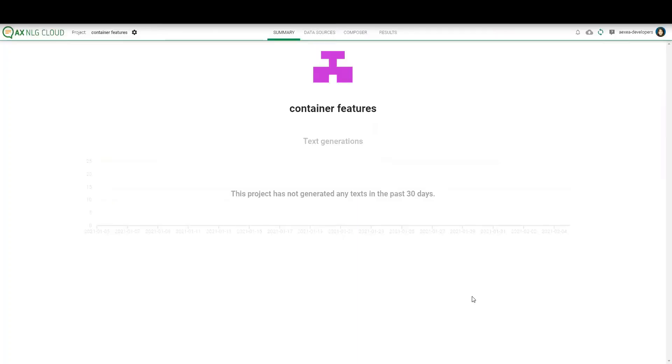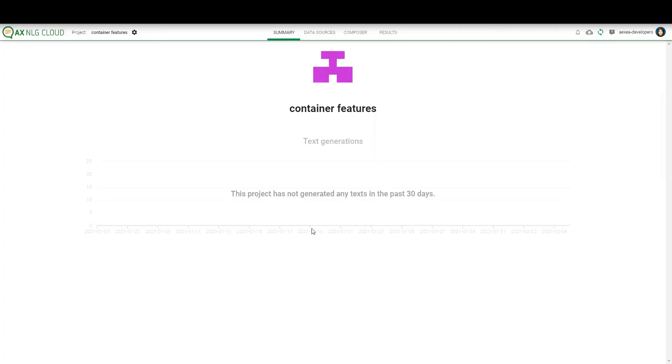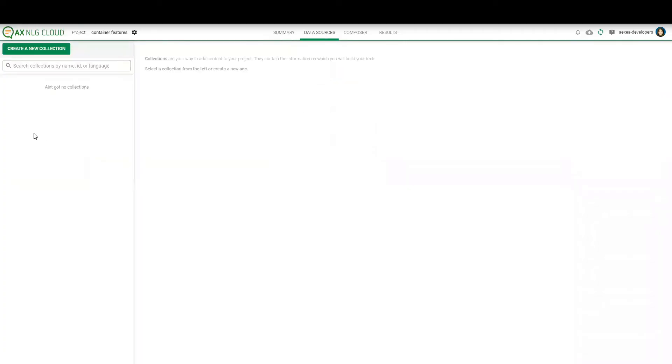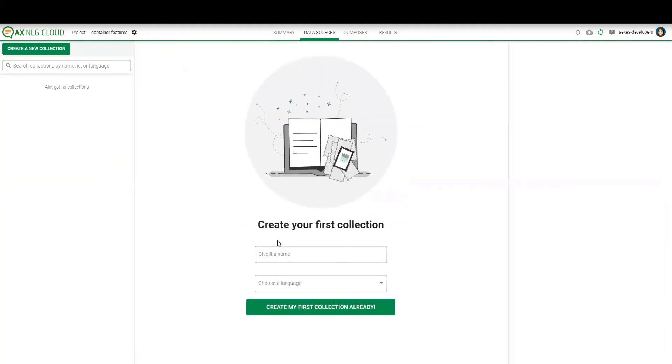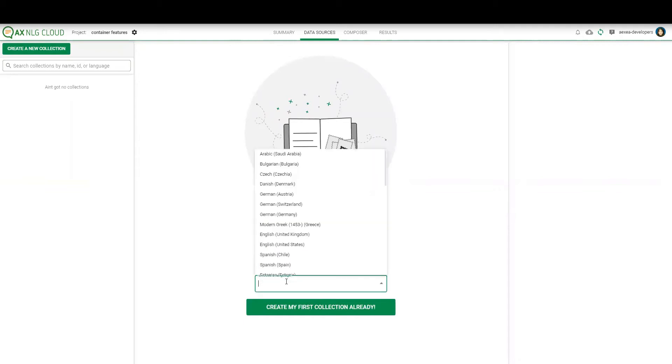Welcome to today's webinar. Thanks for joining. My name is Niam. I'm part of the customer success team and today I'm going to show you something about the new features and specific more about the container features. So for that I already created this project. Let me just create a new collection. I will do this for English.